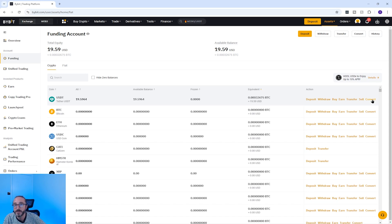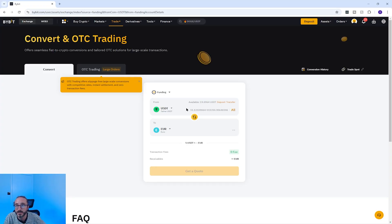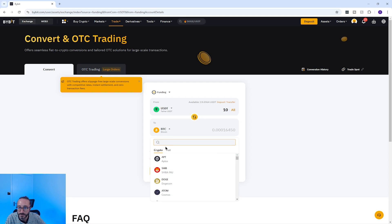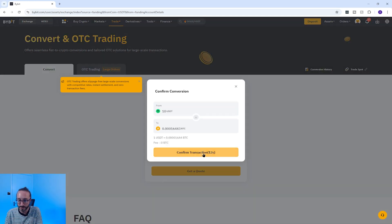For simplicity you can just press convert — for beginners this is potentially the easiest option, though you may get a slightly better price through the spot trading section. To use the convert feature you pick your account, in my case the funding account, then in the top drop down pick the crypto you want to convert and key in the amount — I have 19 USDT so I'll say 10. In the bottom drop down pick the crypto you want to convert to. Below this you'll see any fees — there are zero fees with this conversion — and how much you'll receive. Press get a quote then confirm transaction.